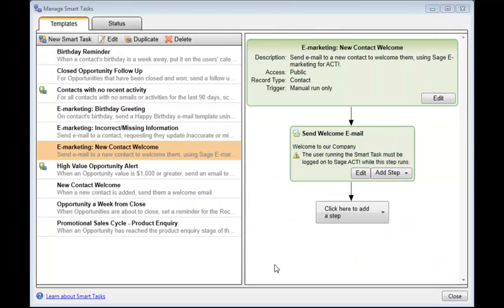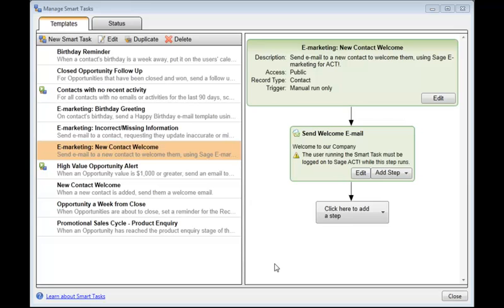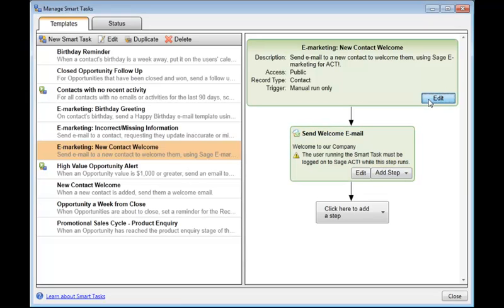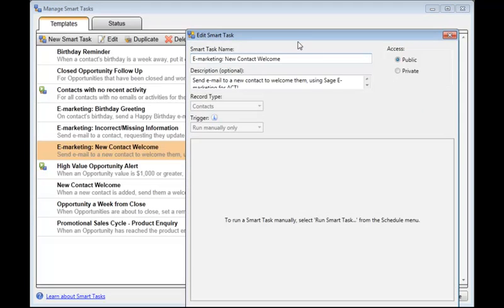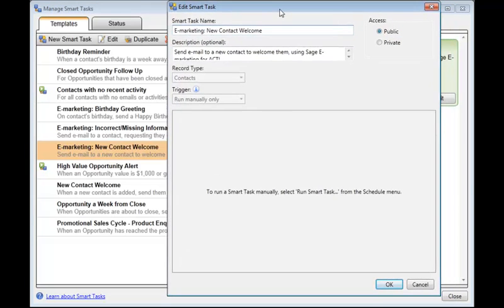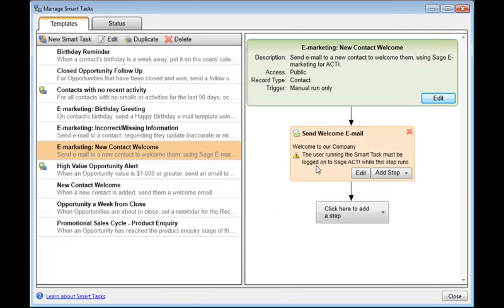Now we'll take a look at an Act eMarketing Smart Task template. This one is going to send an email to new contacts to welcome them to the company. You'll notice that this kind of smart task can only be run manually. And when you click the Edit button, you get a reminder that in Act, you go to the Schedule menu and you click Run Smart Task. Click OK.